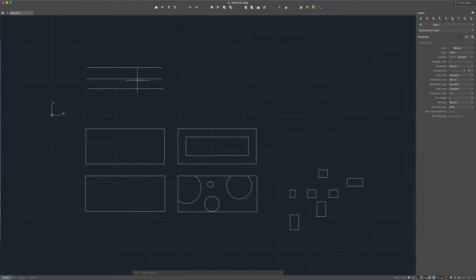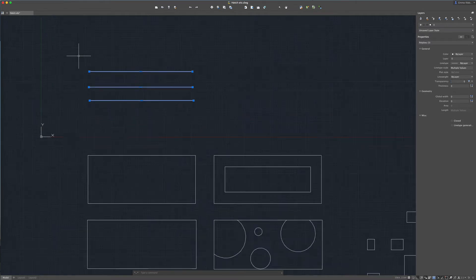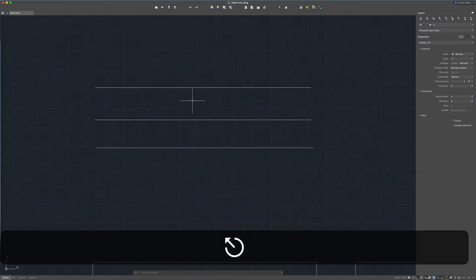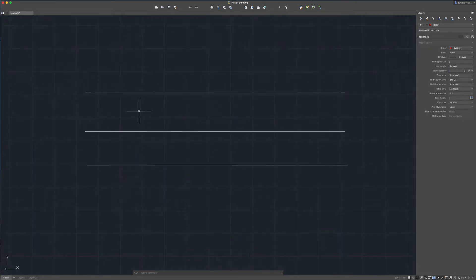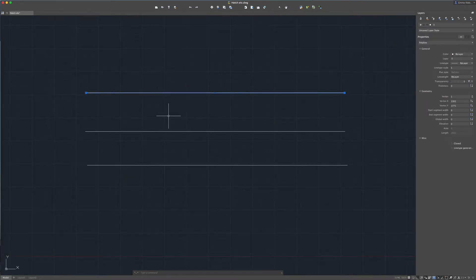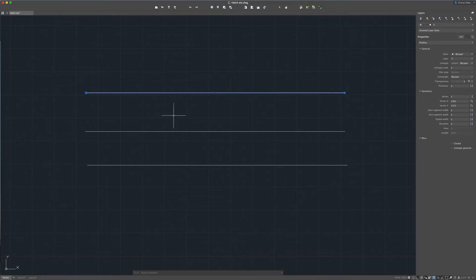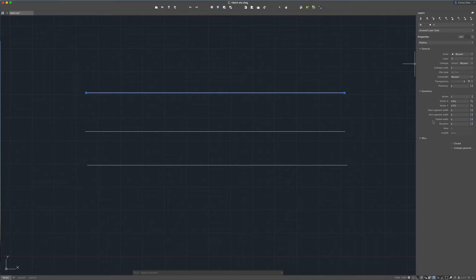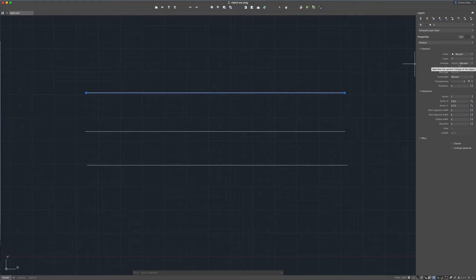First of all, we'll look at line types. You see I've got three simple lines here. Let's assume we would like to change one of these to, for example, a dashed line. When we look over at our properties palette on the right-hand side here, we can see we have an option for line type. At the moment that line type is selected by layer.